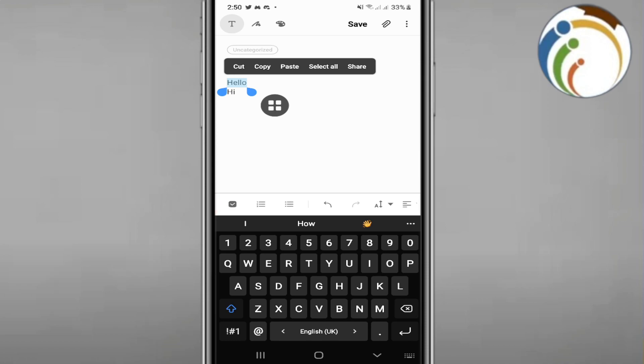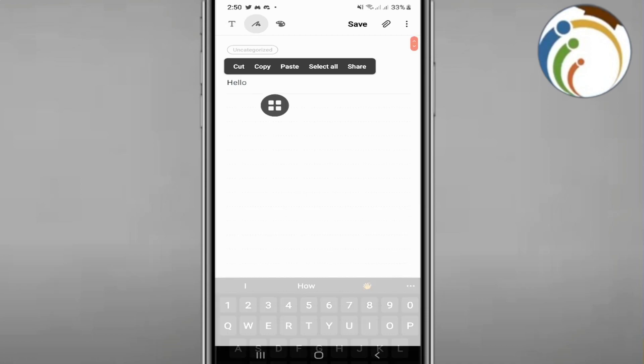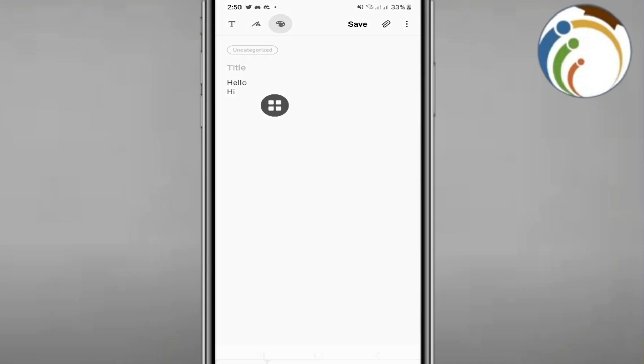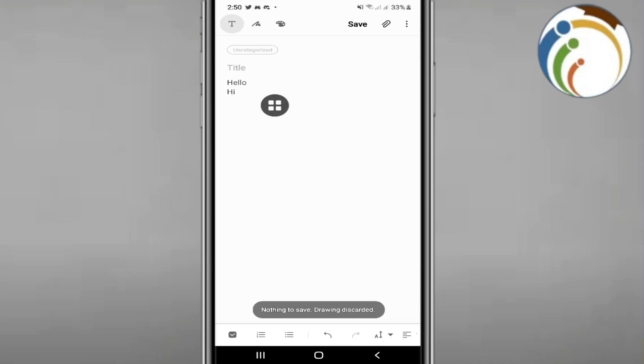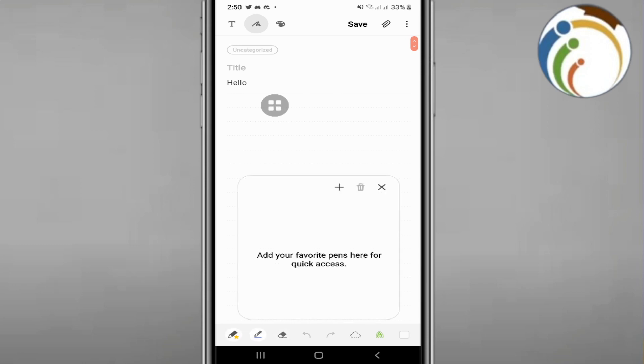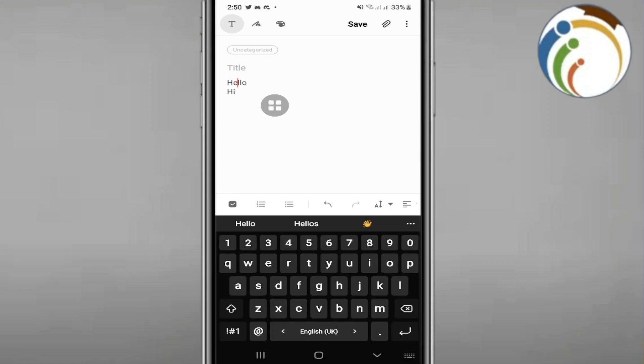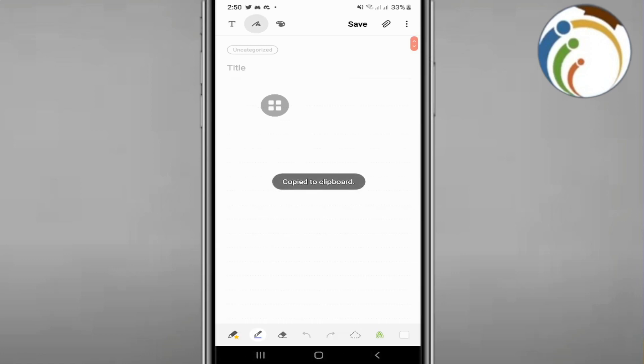We will start to click on this or this. You'll add your favorite pens here for quick access, so I will start to add it right here or something like that.